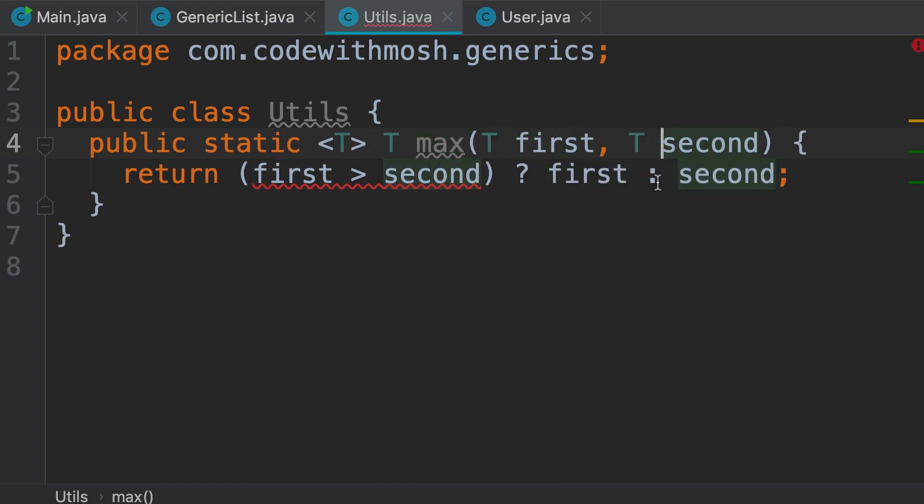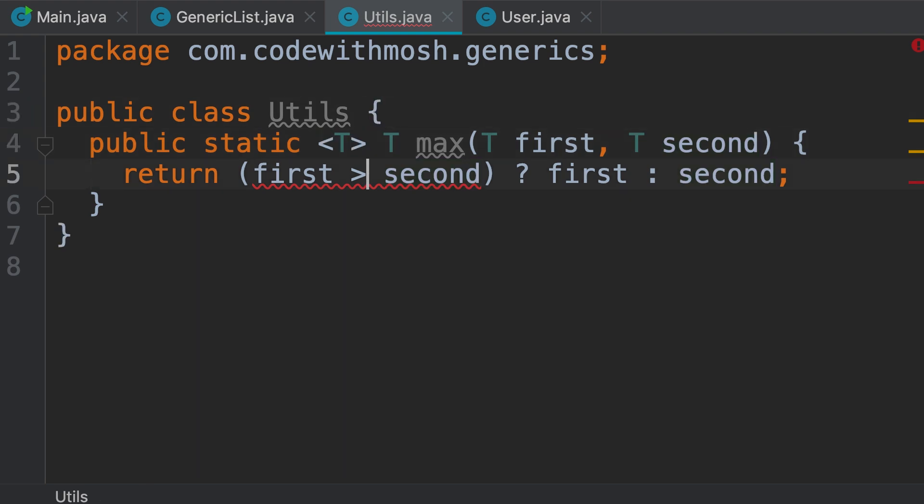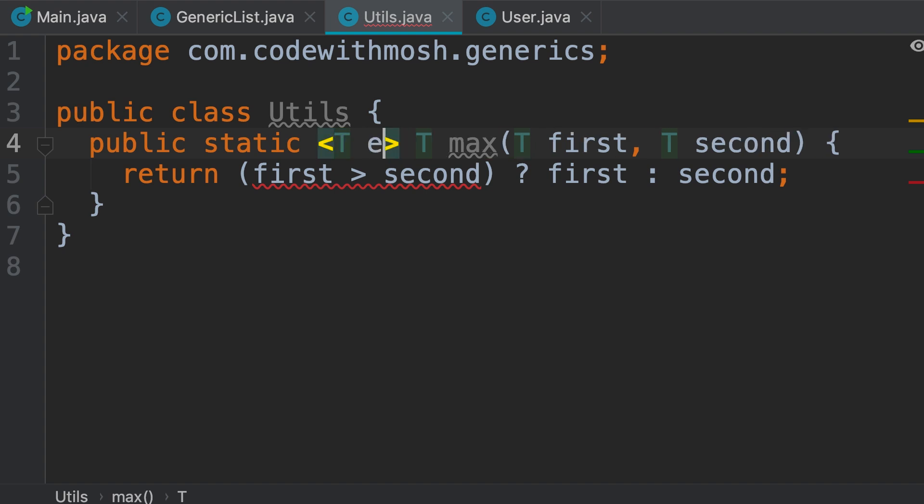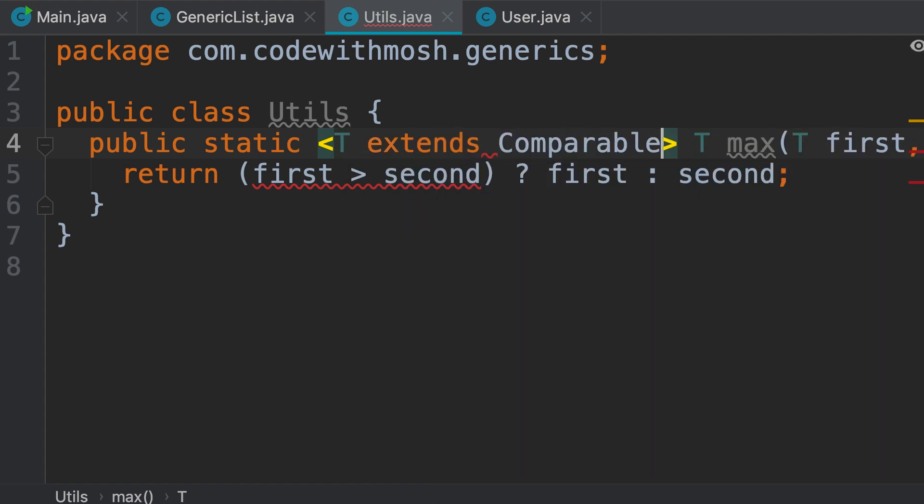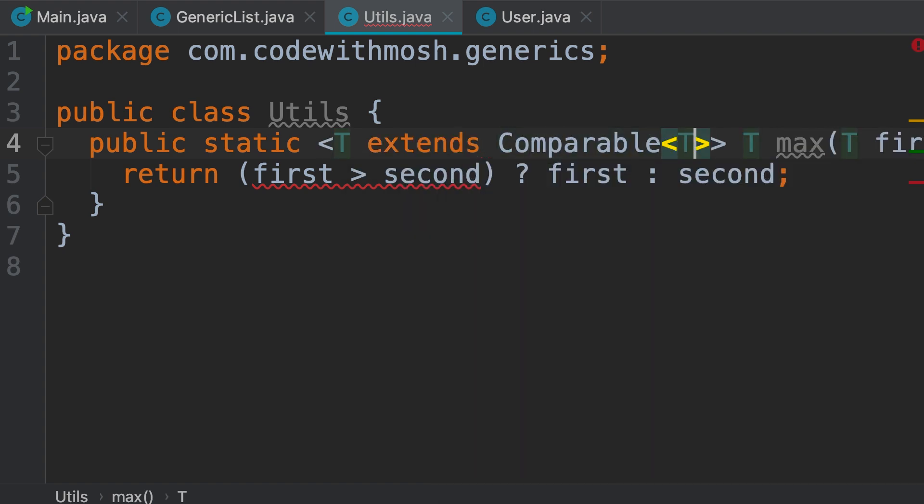We have a compilation error, because we cannot apply the comparison operator between objects of type T. We can only apply it to numbers and characters. So how can we compare these two objects? Well, you learned about the comparable interface in the last video. So here we can tell the Java compiler that this T is an object that implements the comparable interface. How can we do that? We type extends Comparable of T. So we are applying a constraint.